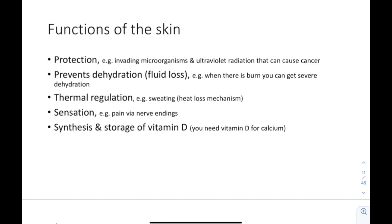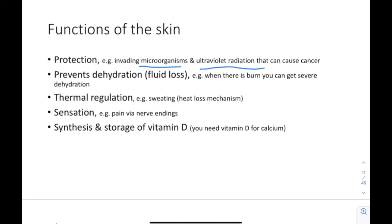Let's talk about some functions of the skin. The skin is very important for protection — it protects against microorganisms like bacteria, viruses, and fungi, and it protects against ultraviolet radiation from the sun, which can cause skin cancer. It also prevents dehydration and fluid loss, because the skin keeps fluid from leaving your body. Whenever there's a burn, you destroy the skin and can lose fluid and get severe dehydration. The skin is also important for regulation — when your body heats up, you sweat, and sweat cools you down, serving as a heat-loss mechanism.